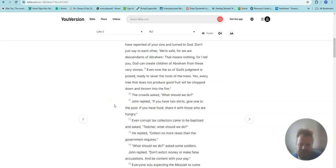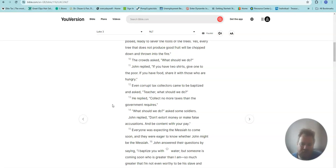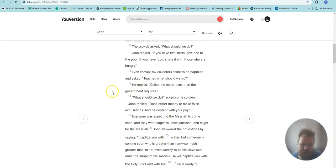The crowds asked, What should we do? John replied, If you have two shirts, give one to the poor. If you have food, share with those who are hungry.